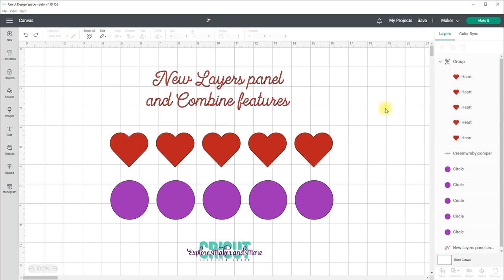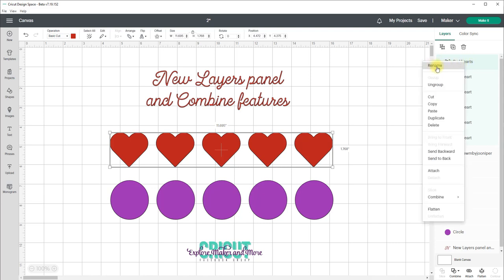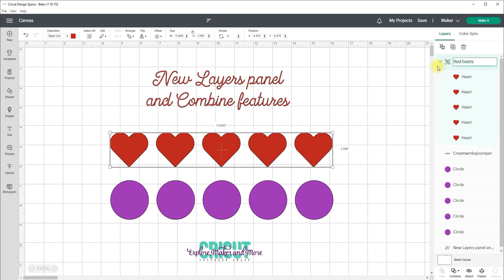A great new feature is the ability to edit layer names and this is a feature that many of us have been requesting for a long time and I'm so happy that it's finally here. Just double click on the layer and type in the new name and you can also get to that rename function by right-clicking on your layer and selecting rename from the top of the menu there.